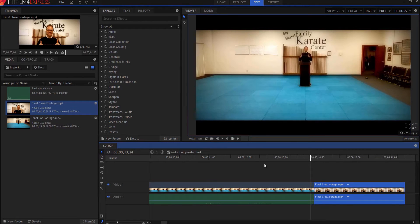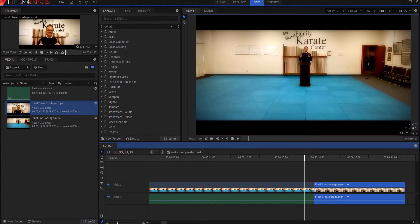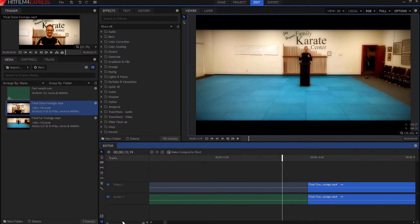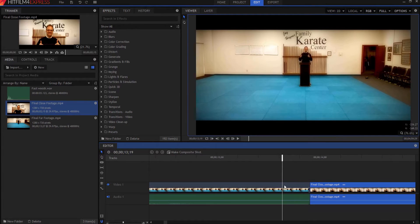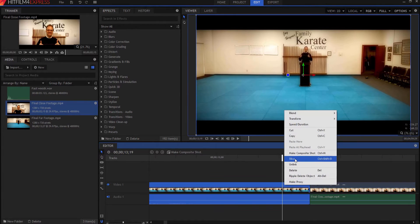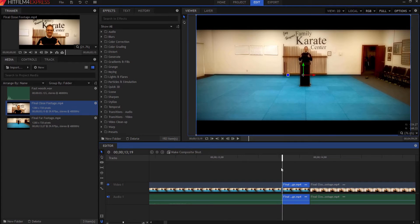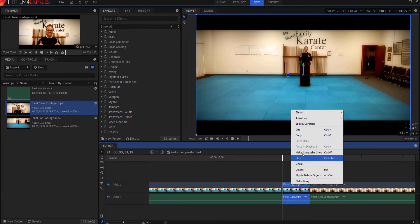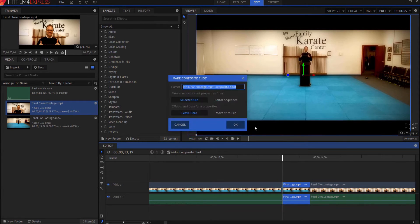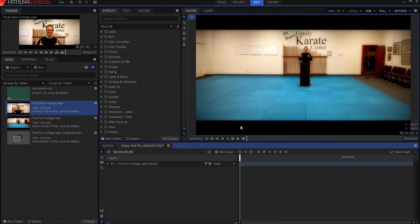So I'm going to go back one, two, three, four, five, six, seven, eight. And now I am going to slice it right there. Right click slice. And then I'm going to just click on that to highlight it. Right click and make it into a composite shot. Click OK.